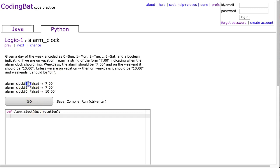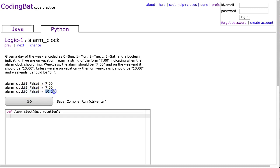And we can look at the first example here. 1, meaning it's Monday, we are not on vacation, so we return 7 o'clock. Friday is 5, not on vacation, 7 o'clock. 0, which is Sunday, not on vacation, 10 o'clock.